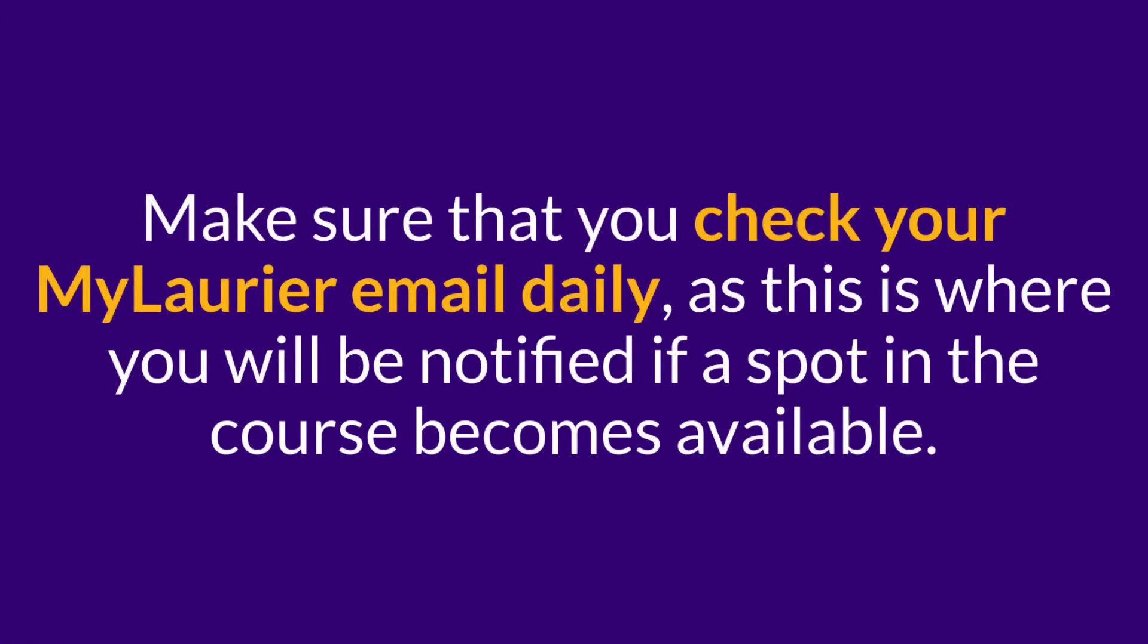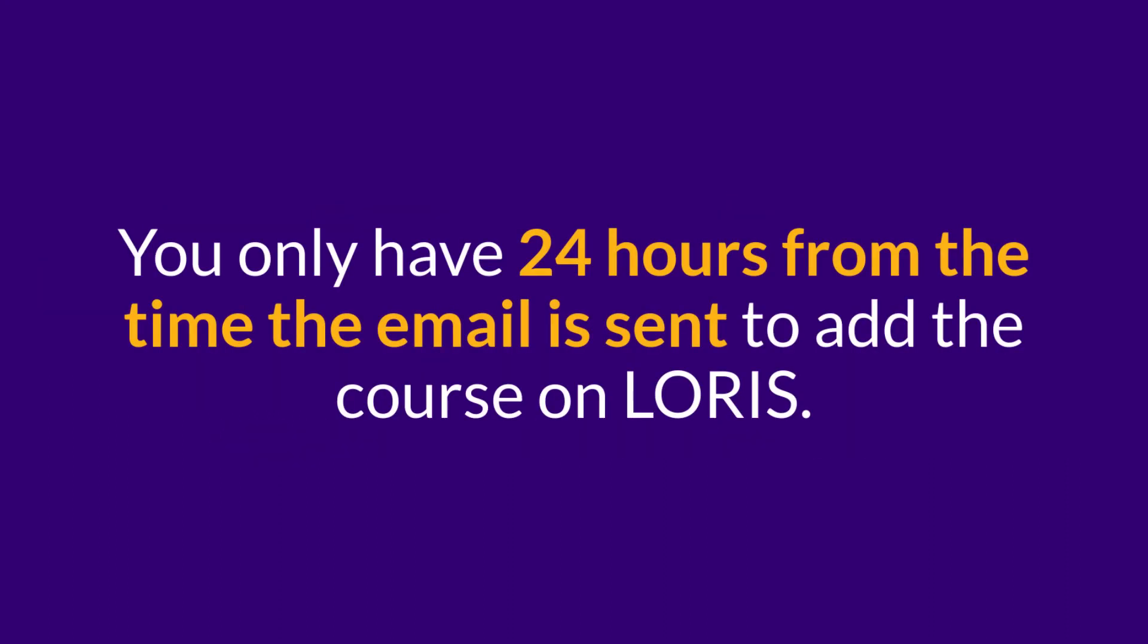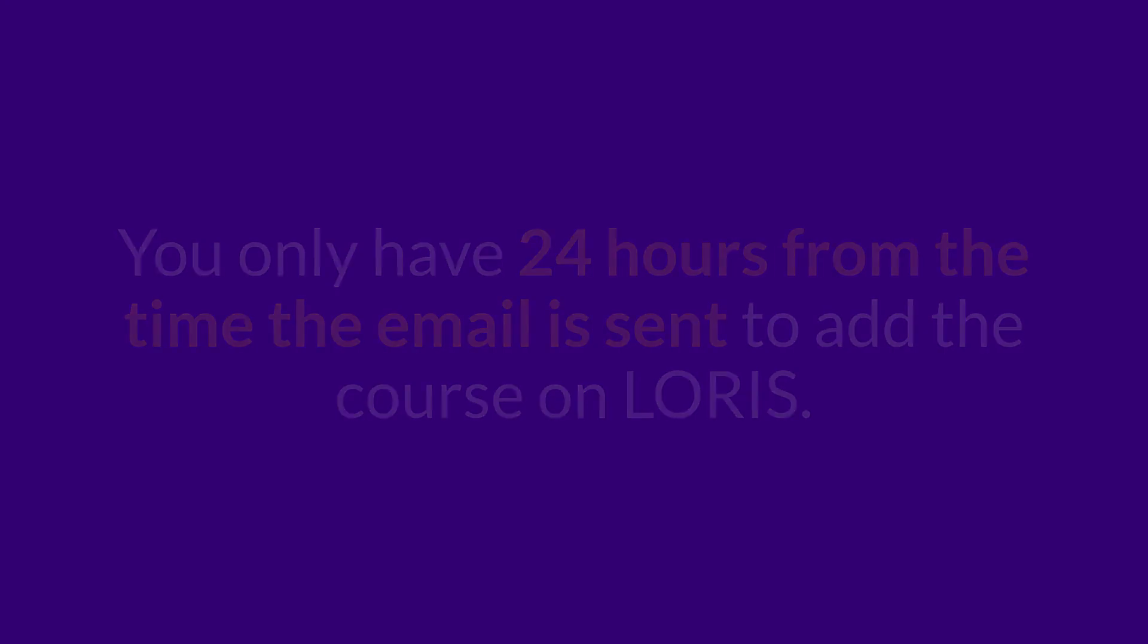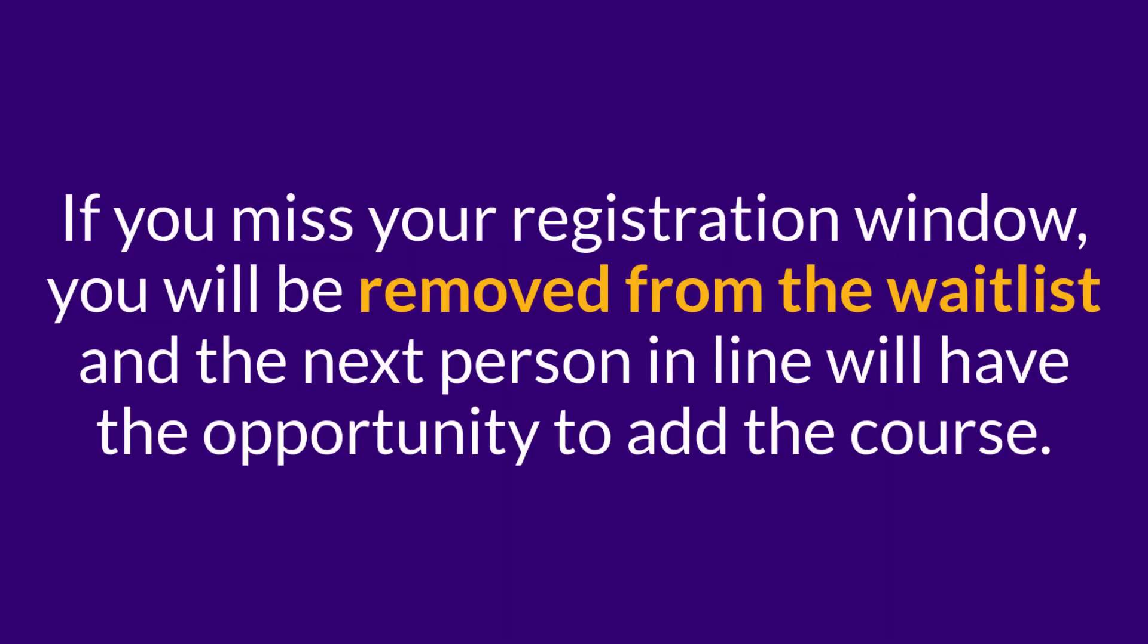Make sure that you check your MyLaurie email daily, as this is where you will be notified if a spot in the course becomes available. You only have 24 hours from the time the email is sent to add the course on Loris. If you miss your registration window, you will be removed from the waitlist and the next person in line will have the opportunity to add the course.